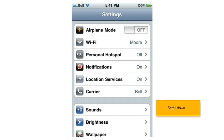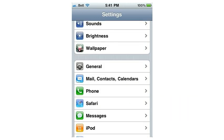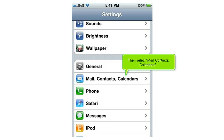Scroll down. Then select Mail, Contacts, Calendars.